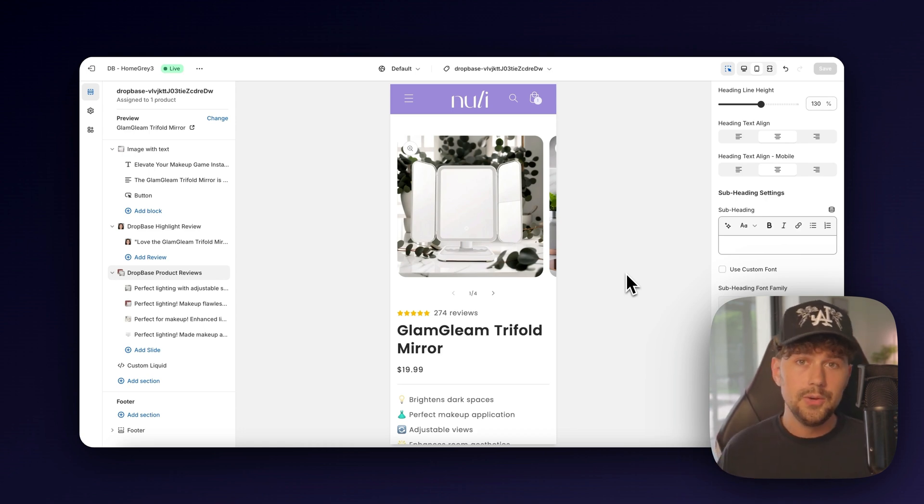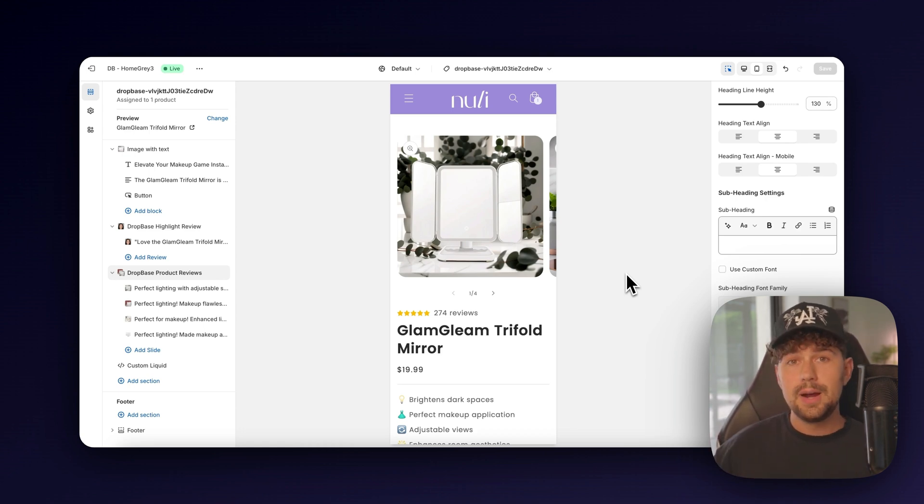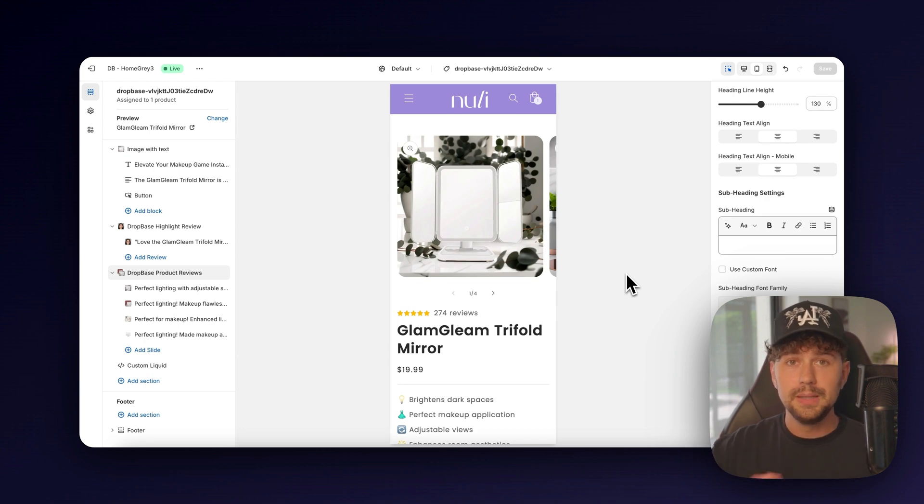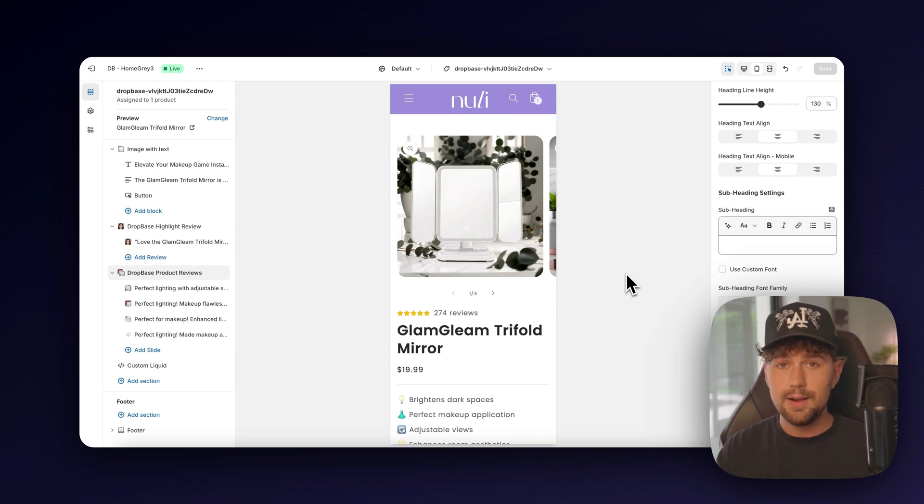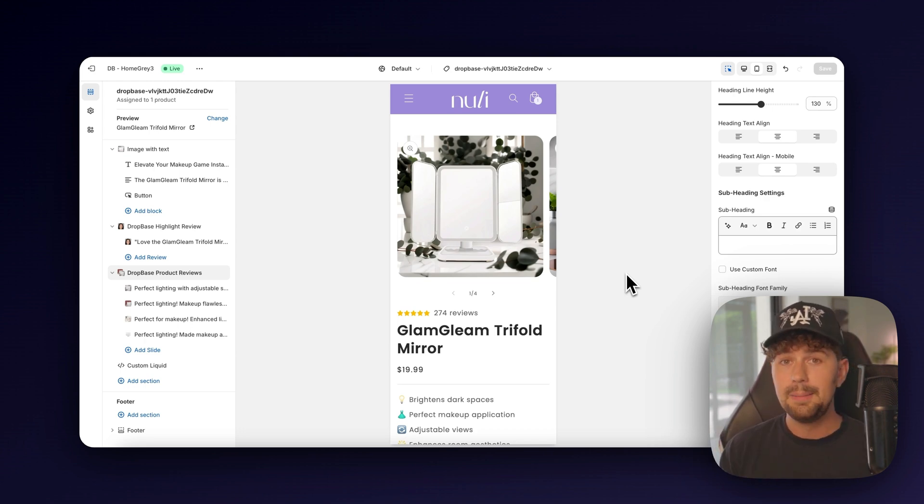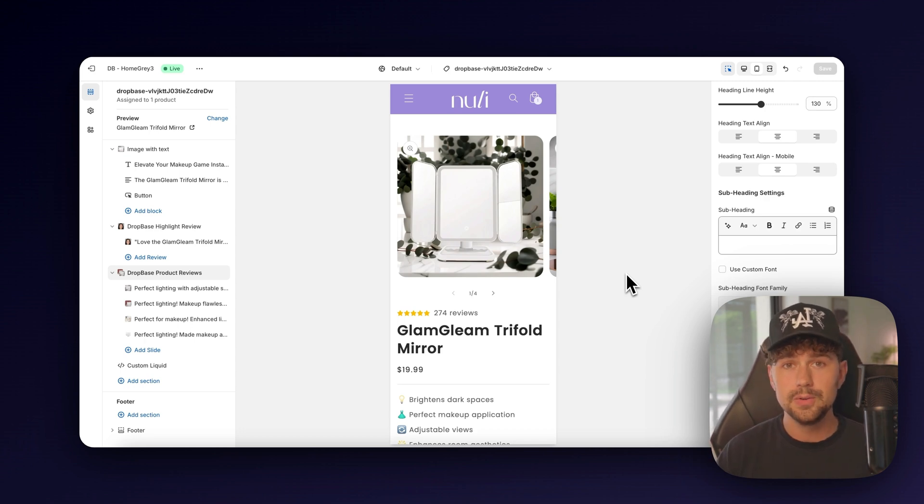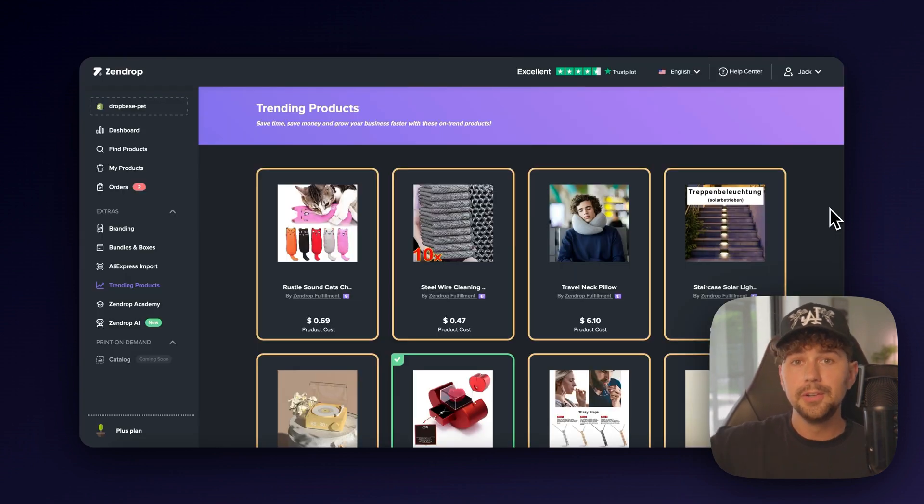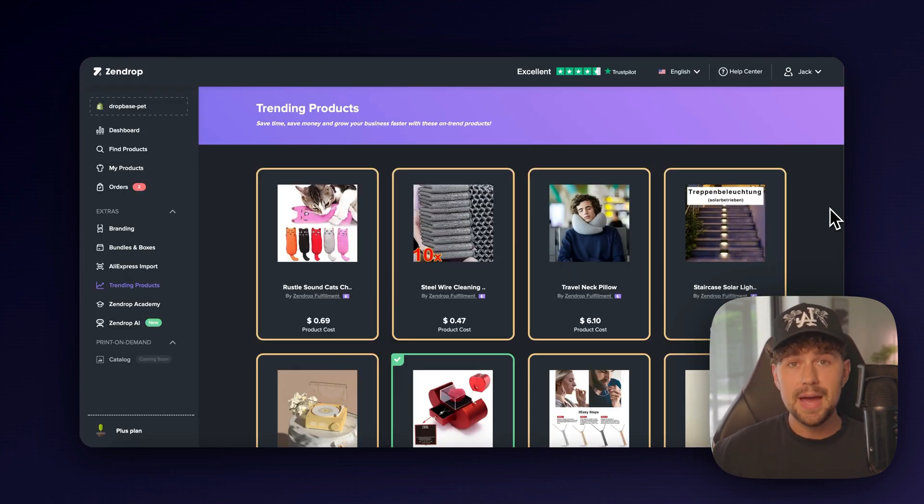The last thing I wanted to mention is now that you have your product and your store completely built out, what happens when you get an order? The days of using AliExpress to ship your products are completely over. And that's why, for this product and all of my other brands, I'm going to be using Zendrop to fulfill my orders. Like I mentioned earlier in this video, Zendrop is the best supplier platform out there.